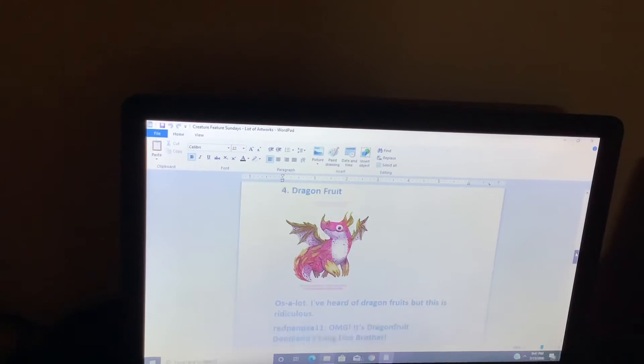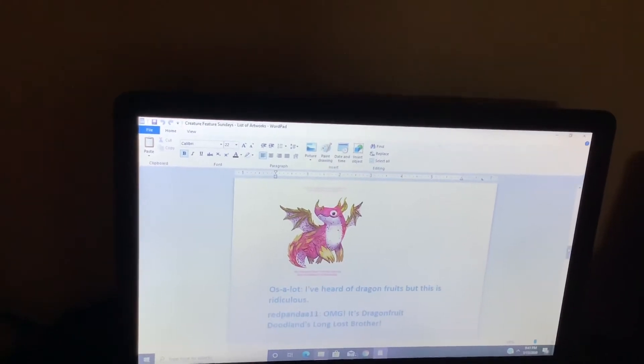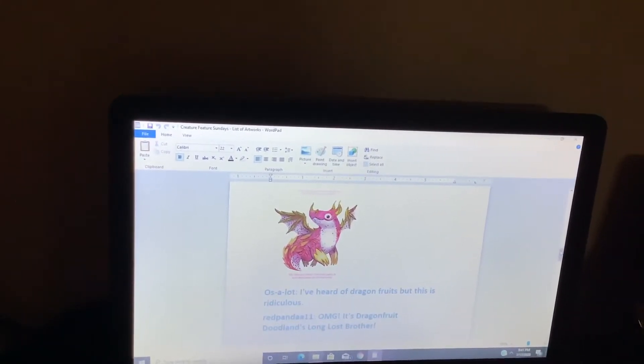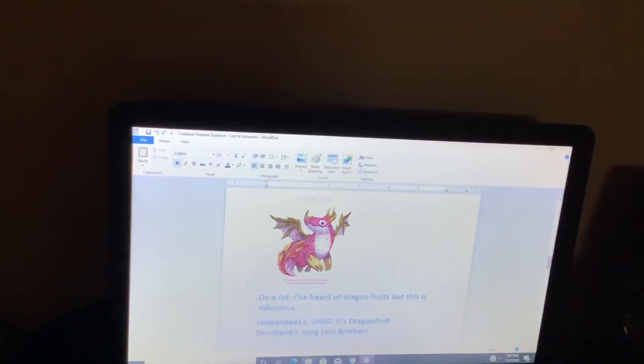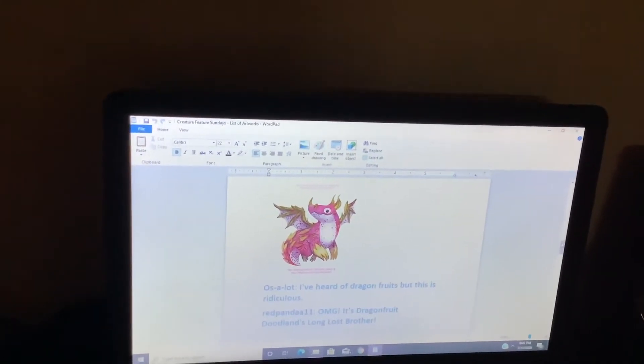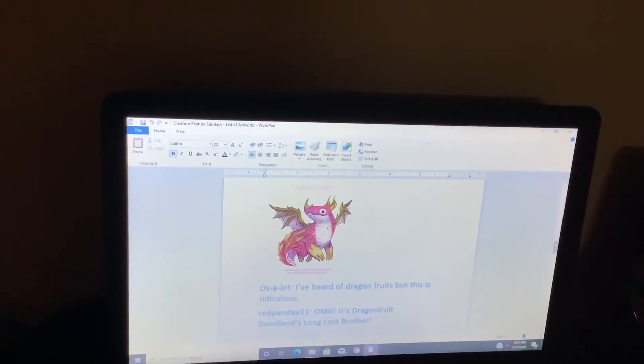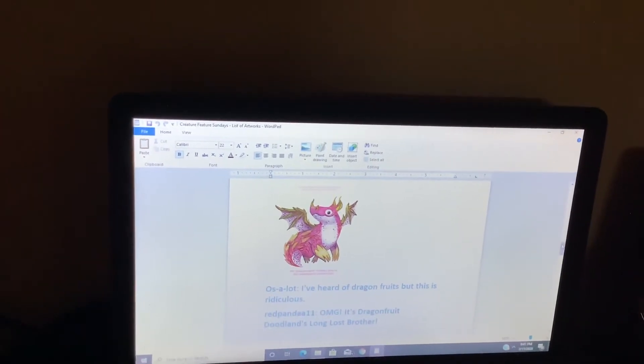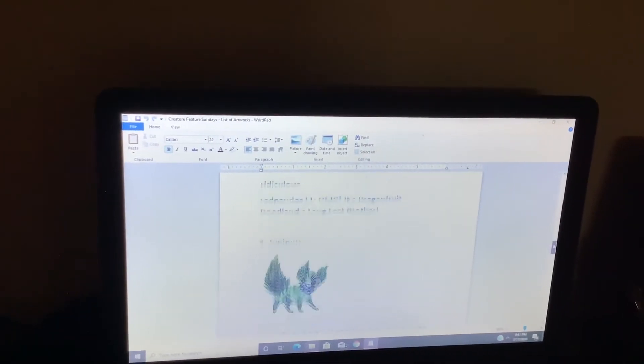Dragon fruit. I heard of dragon fruits but this is ridiculous. Oh my gosh, it's Dragon Fruit Shortland's long lost brother.